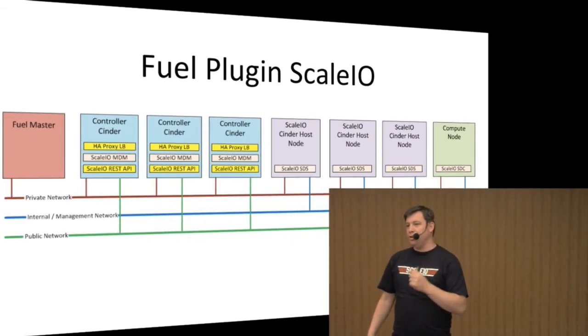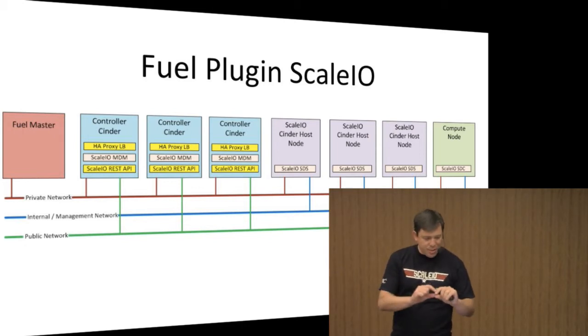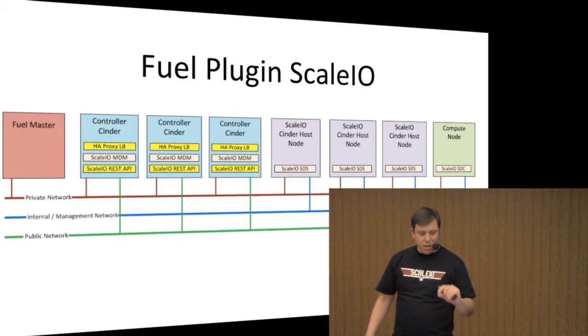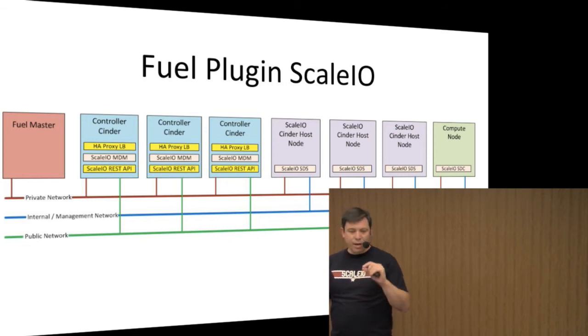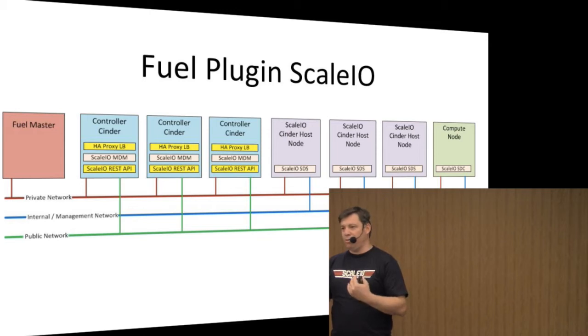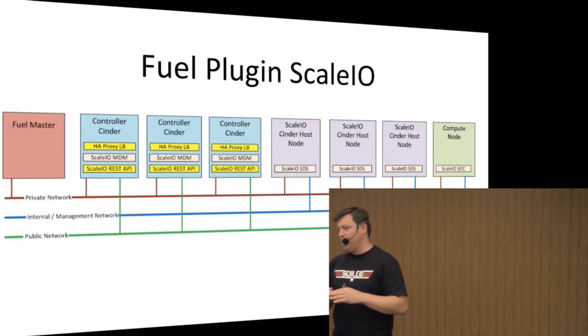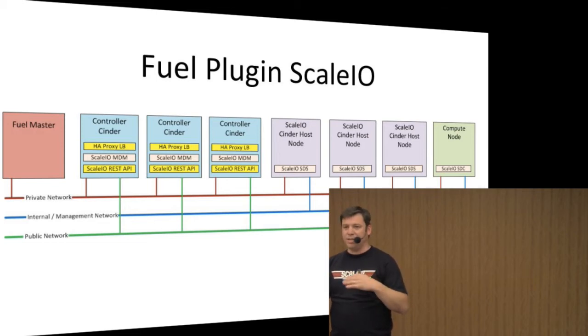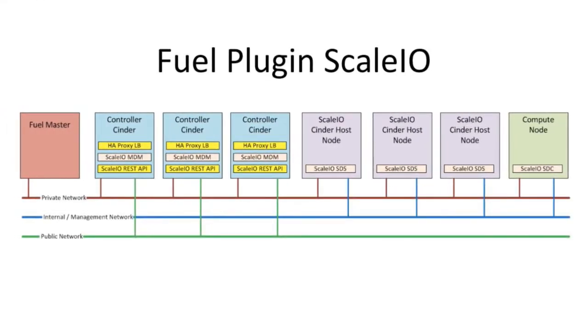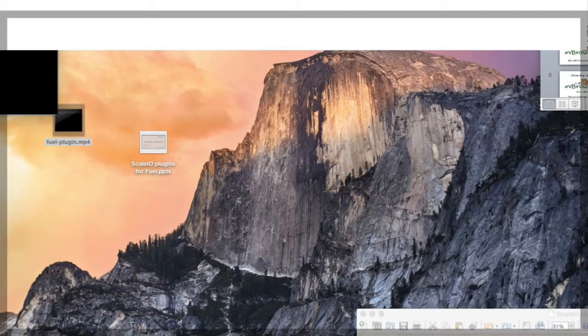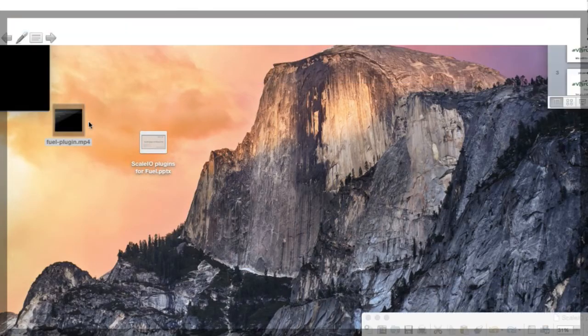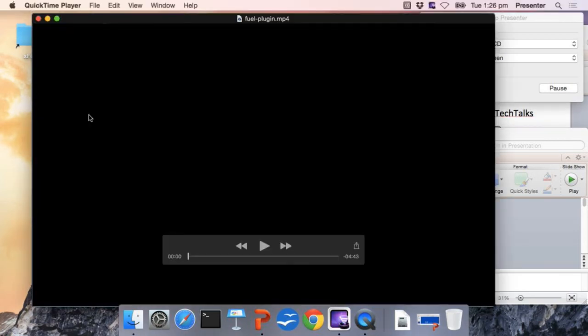One of the things that we've done in order to provide the highest bandwidth as possible is you'll notice there is a layer called the HA proxy load balancer. What this allows us to do is enable the REST API to be available through the three controllers. The REST API is used by ScaleIO to communicate transactions and how the data needs to move on that software-defined storage blocks. So now with that, Adrian is going to move forward and show you a full video on how to get the Cinder plugin installed and the configuration that is required.